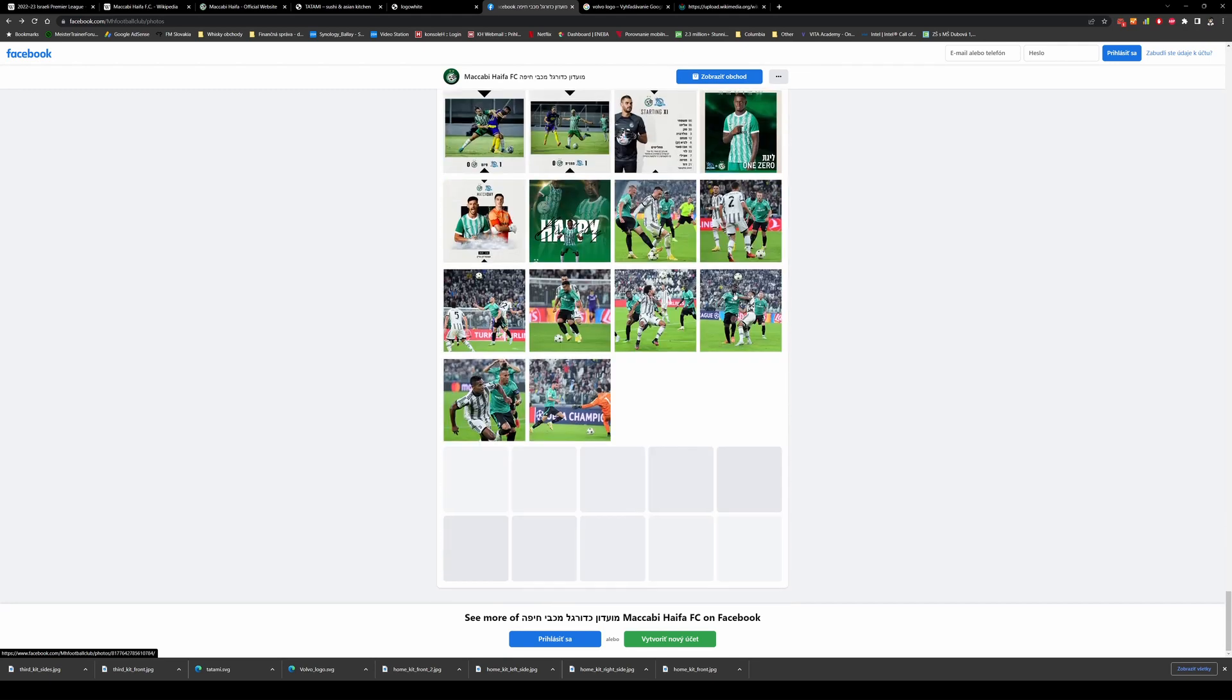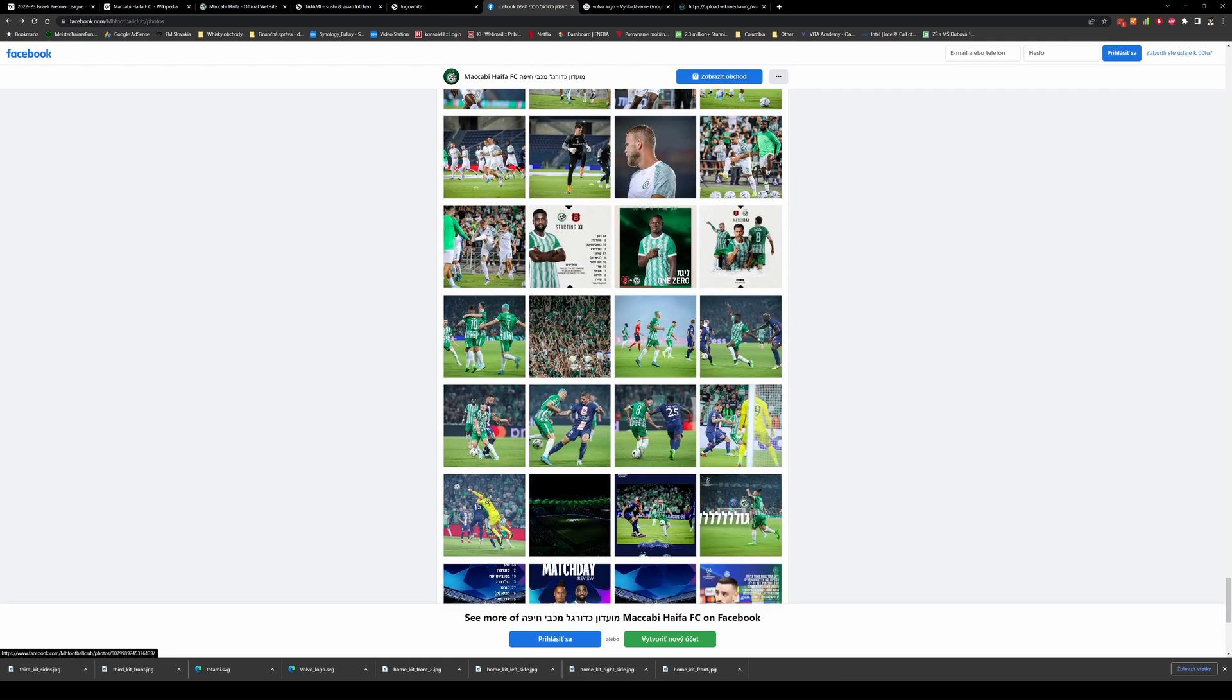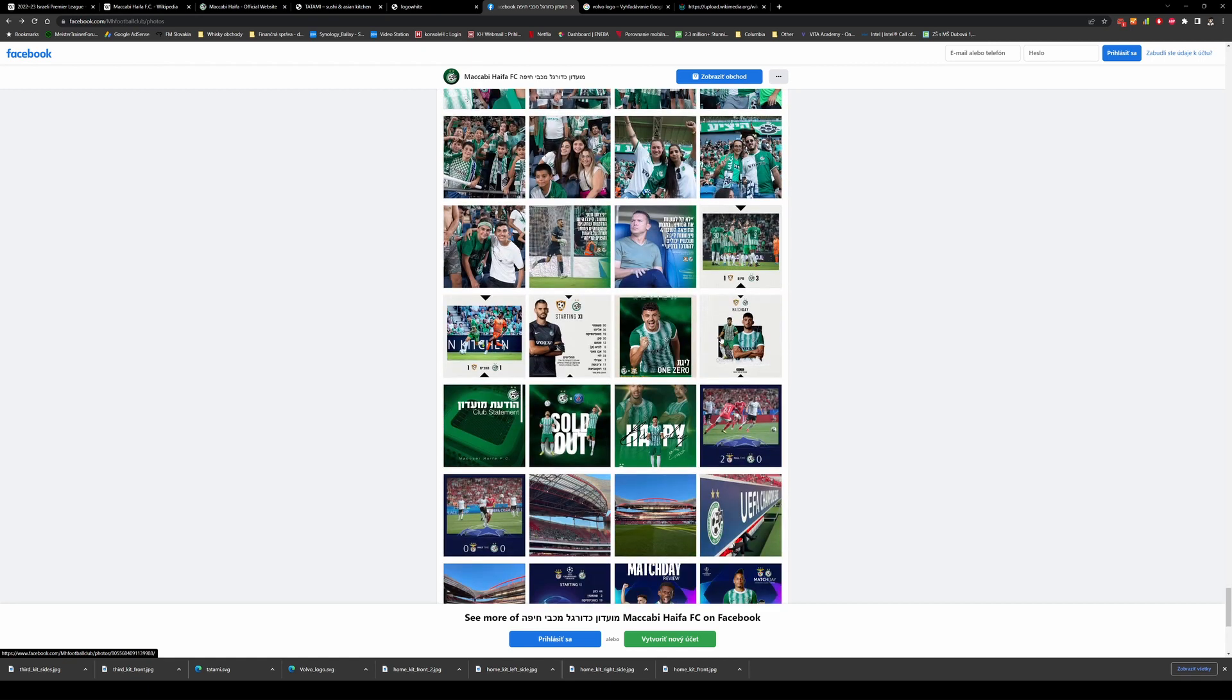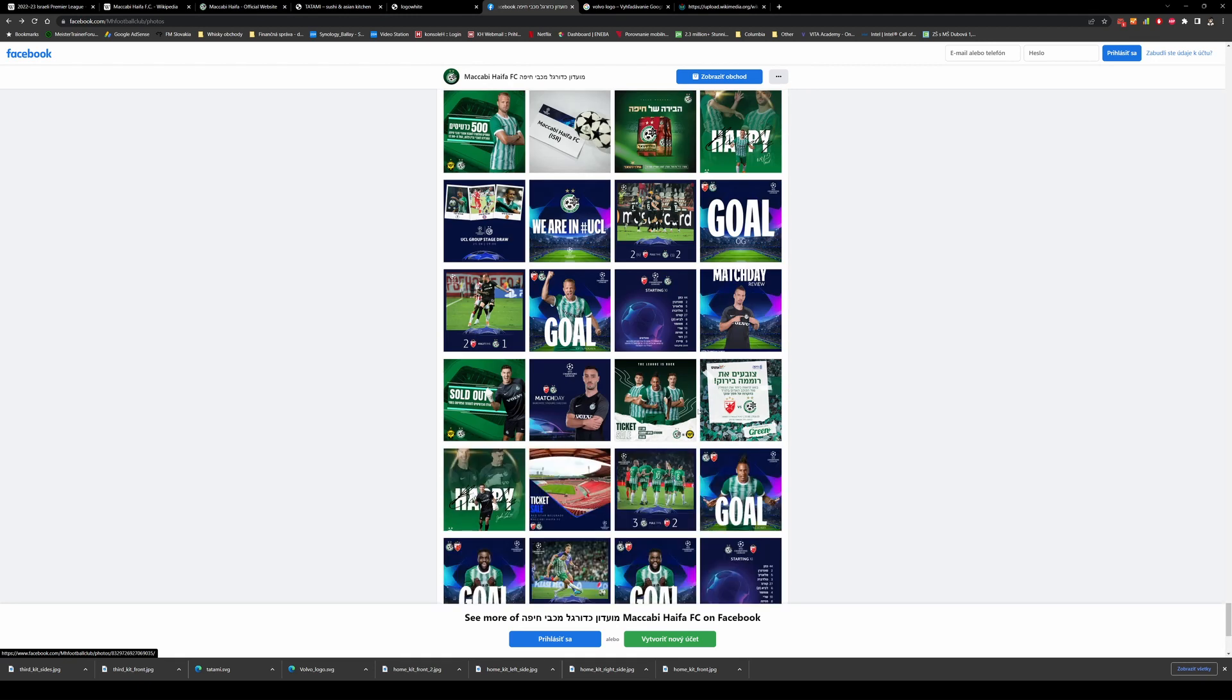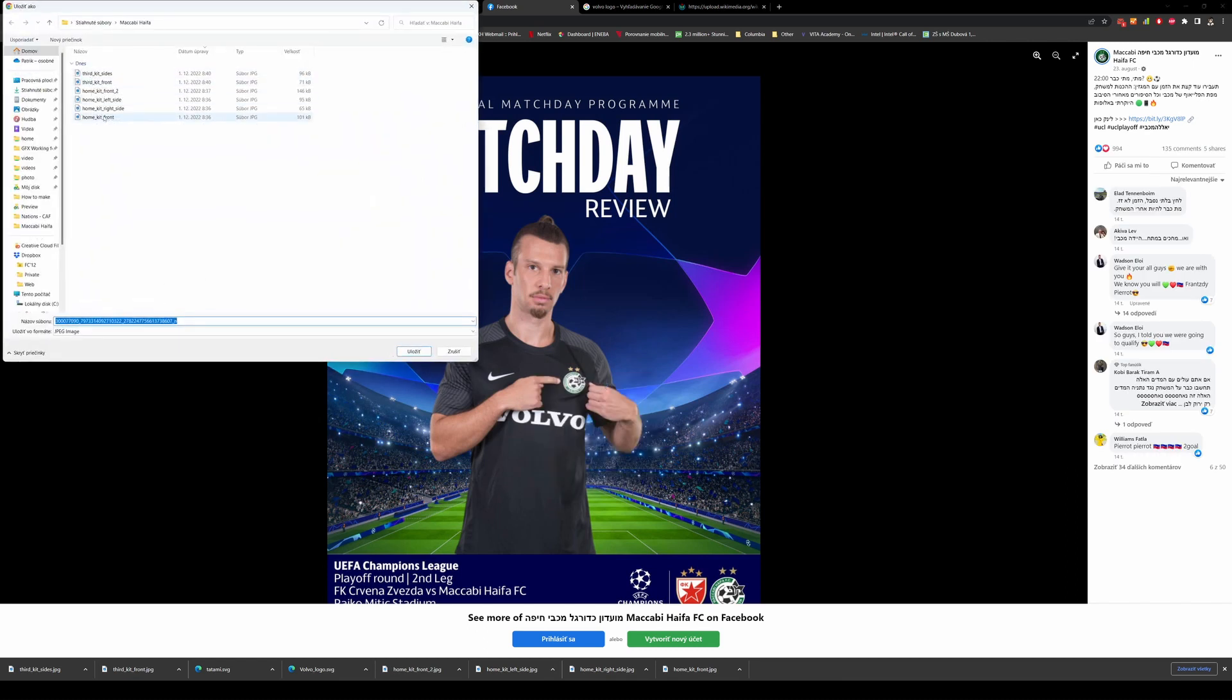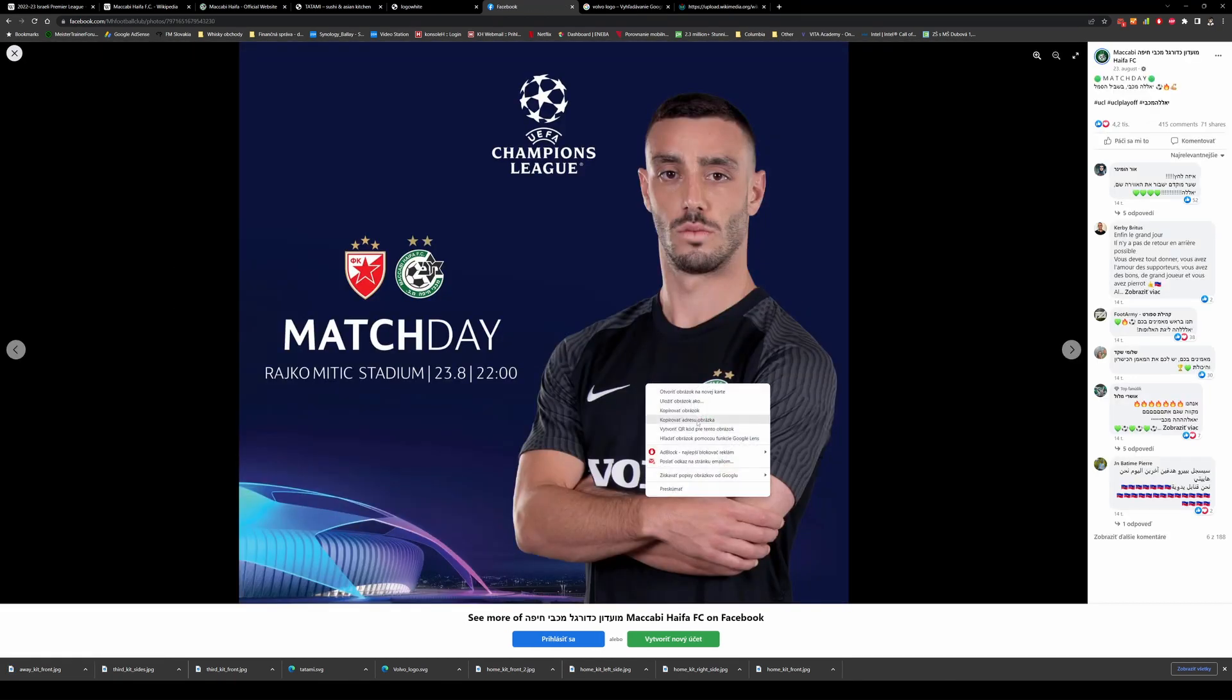If it's somewhere here... that's the goalkeeper... and yes this one. Save picture as... oh sorry, away kit. Oh this one, this one is even bigger.